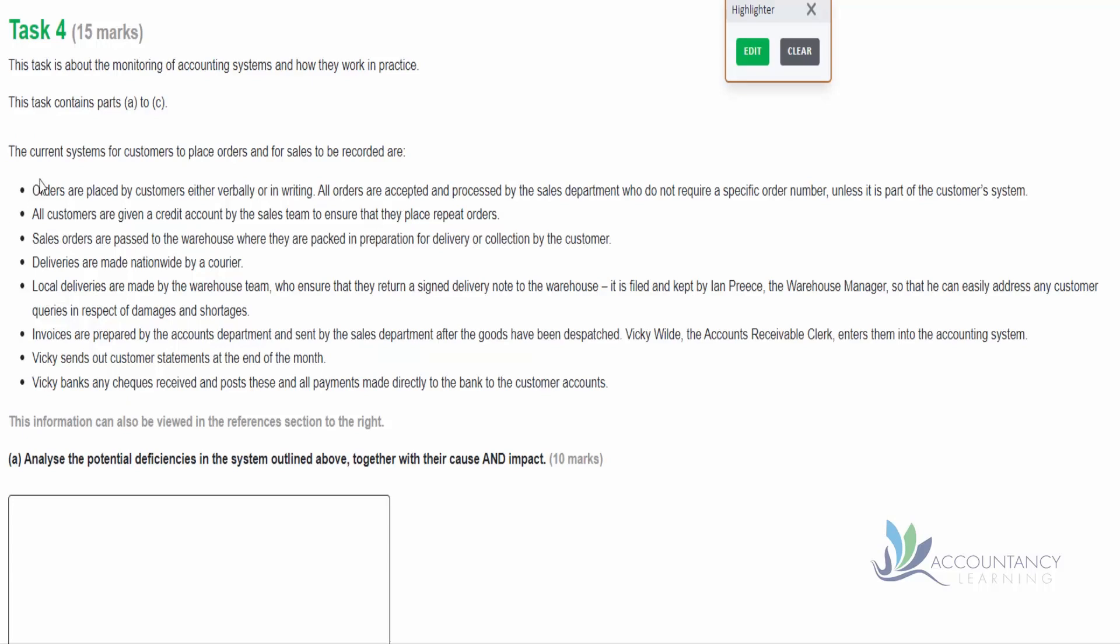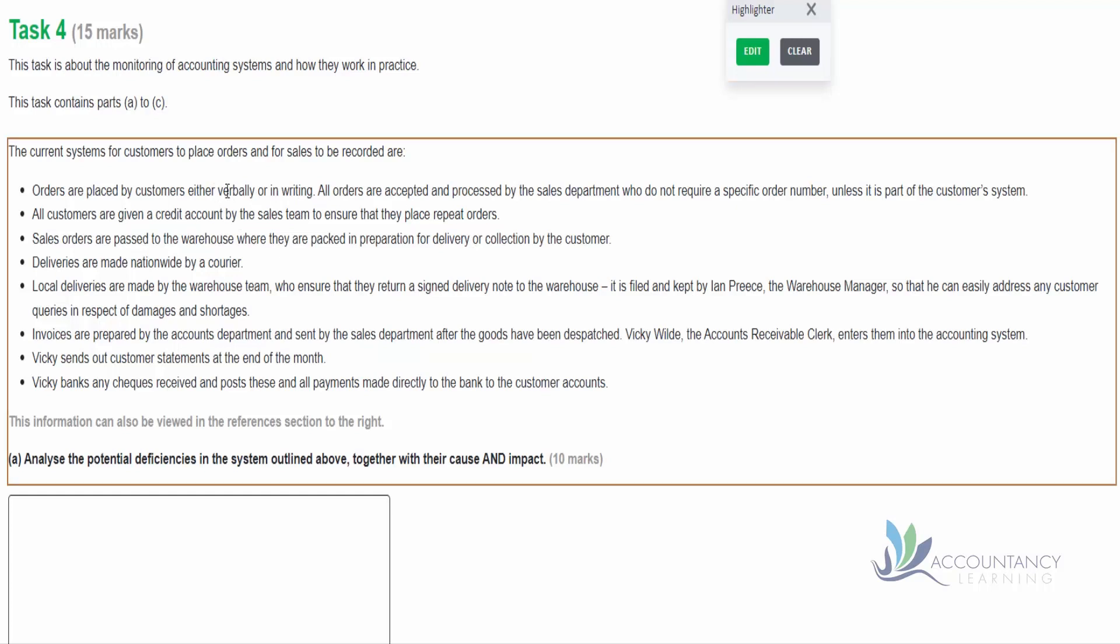So it tells us the current system for customers to place orders and for sales to be recorded are: orders are placed by customers either verbally or in writing. So the weakness we have here is that we could have verbal orders. Now there's nothing fundamentally wrong with verbal orders, it's just that if we make any mistakes, then the customers may disagree with us and refuse to pay. So we need to make sure that any verbal orders are backed up with a confirmation from us to them, so everything's in writing. We have documentary evidence of the order, and if they can say 'yeah, I agree to this confirmation,' then if there's any dispute in the future, we'll be able to fall back on that.